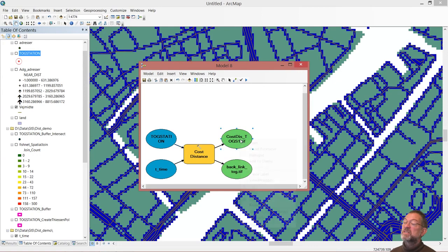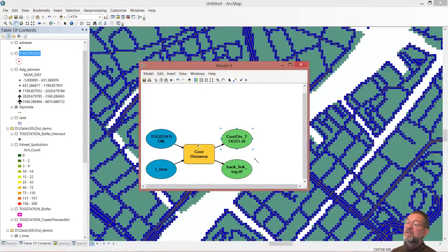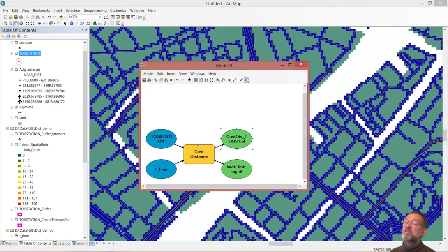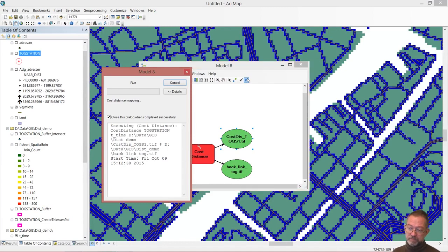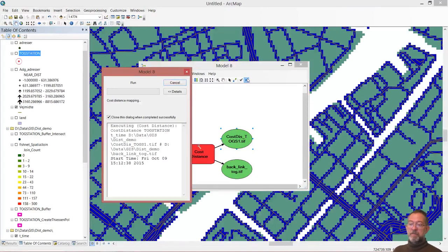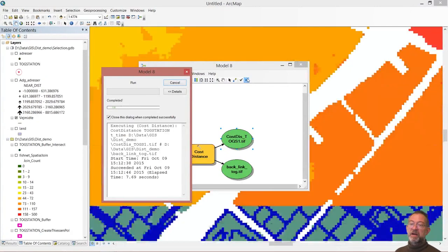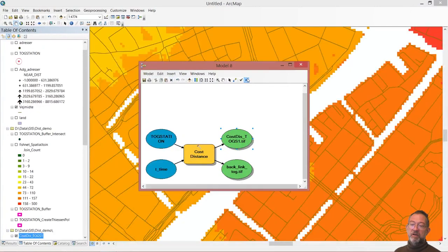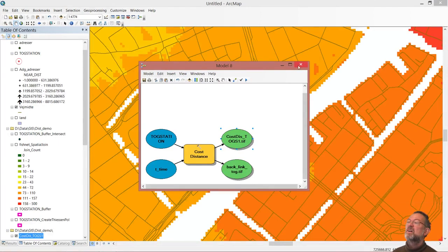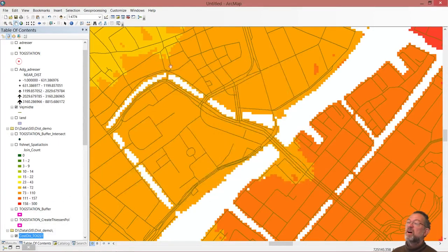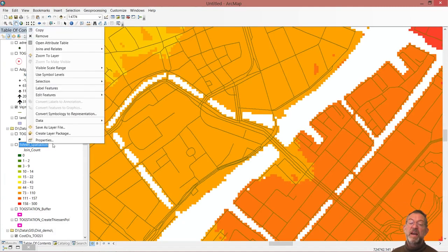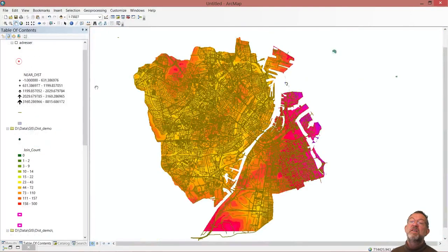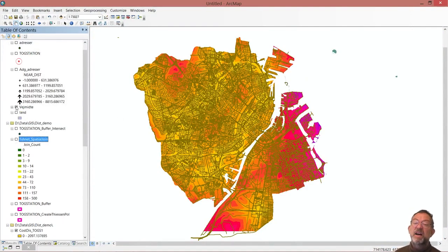The backlink is only for doing calculations in a moment. So what it's doing now, it is calculating from anywhere in my area how long time it will take to go to the nearest station. If I just close this one down for a moment and zoom to my layer, like this, we can see that.